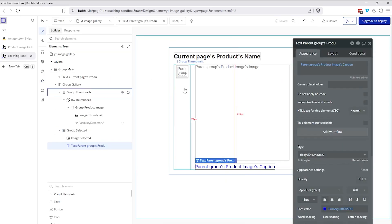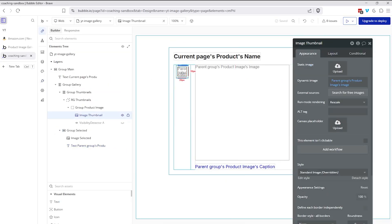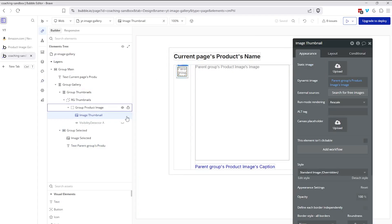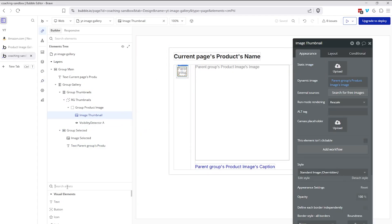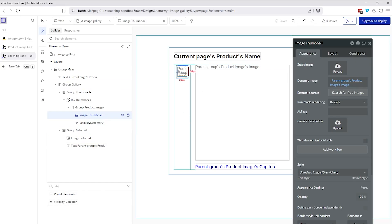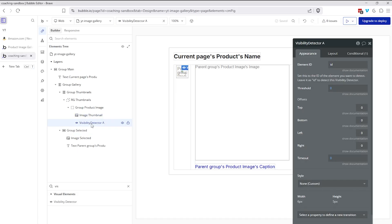So inside of this repeating group cell, I have an element called visibility detector. I install the plugin, and then you can search for that element by typing in here, visibility detector. There it is. And just drag it to your cell. The user is not actually going to see anything for this particular thing here, but you do have to have it added to the repeating group in order for us to work with the functionality.